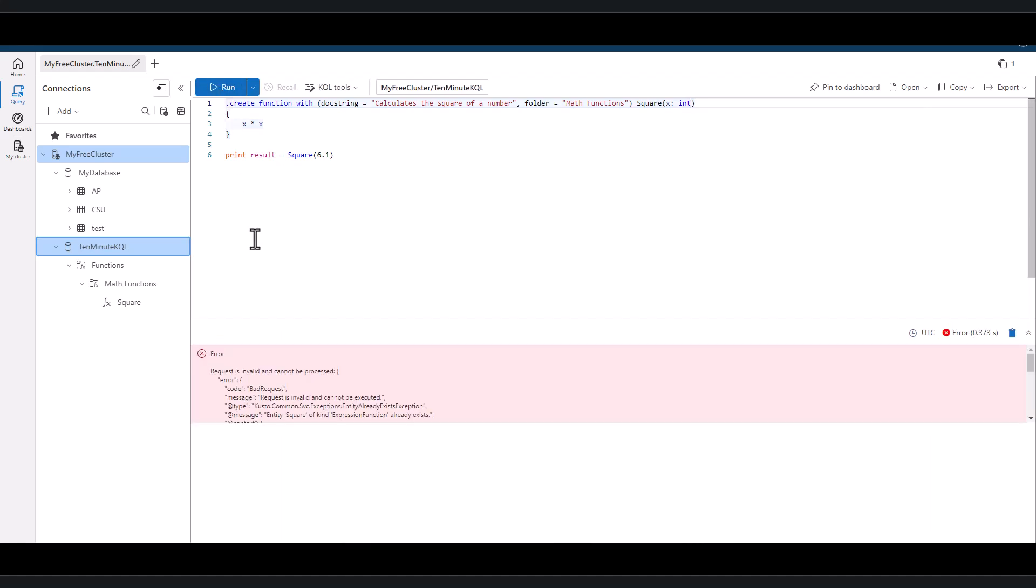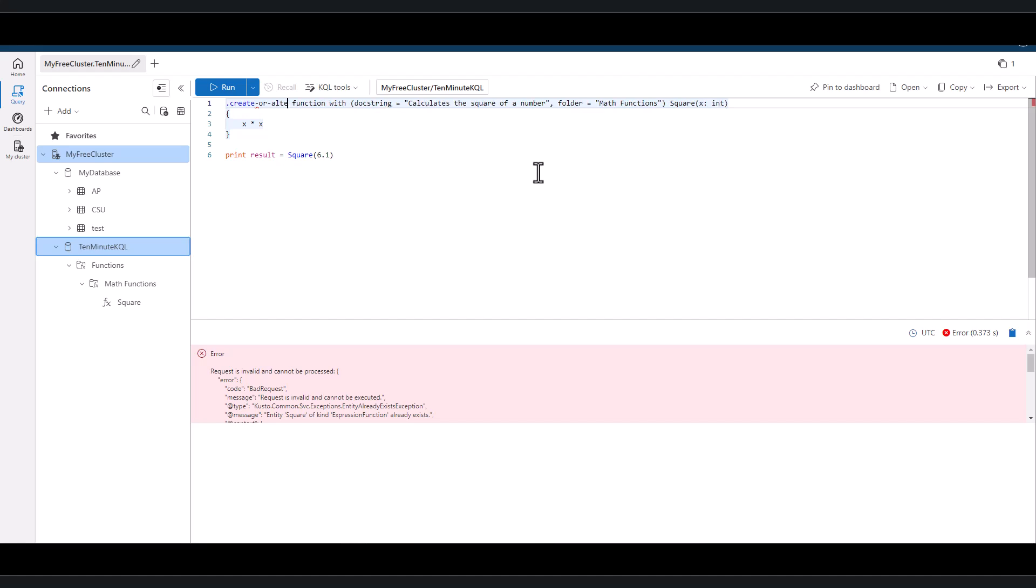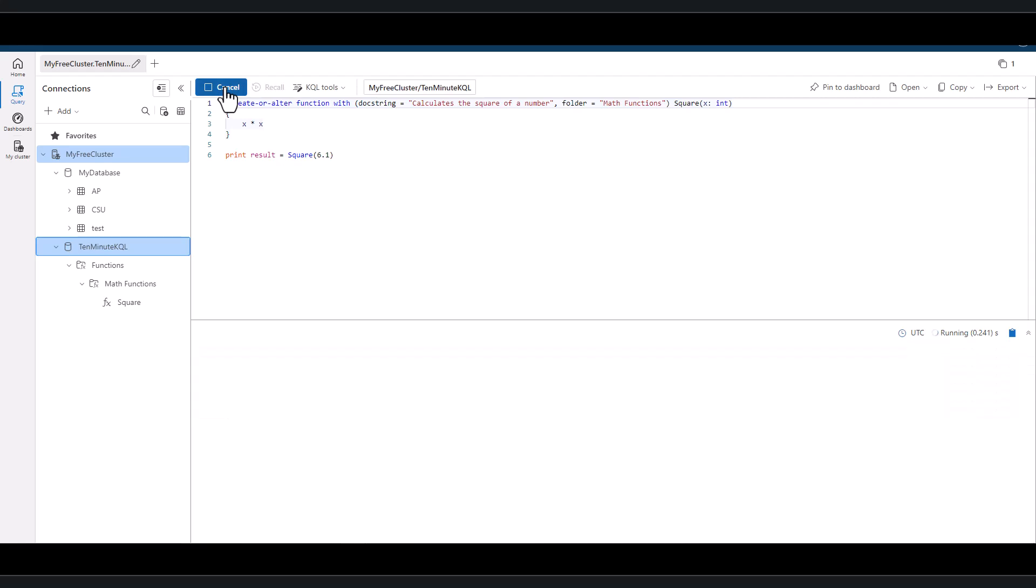If we change the first part from dot create to dot create or alter, it will allow us to modify the existing function.